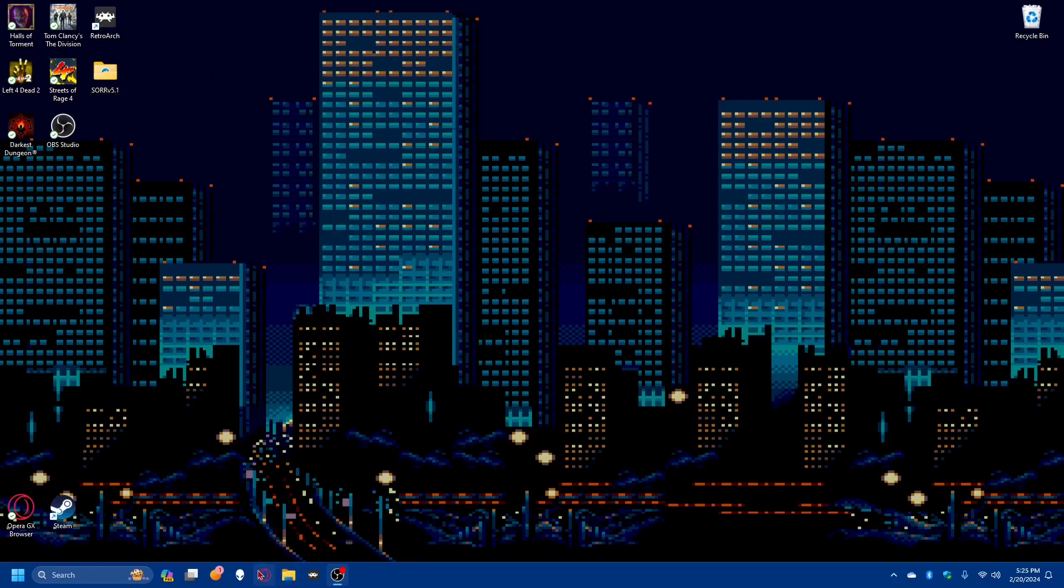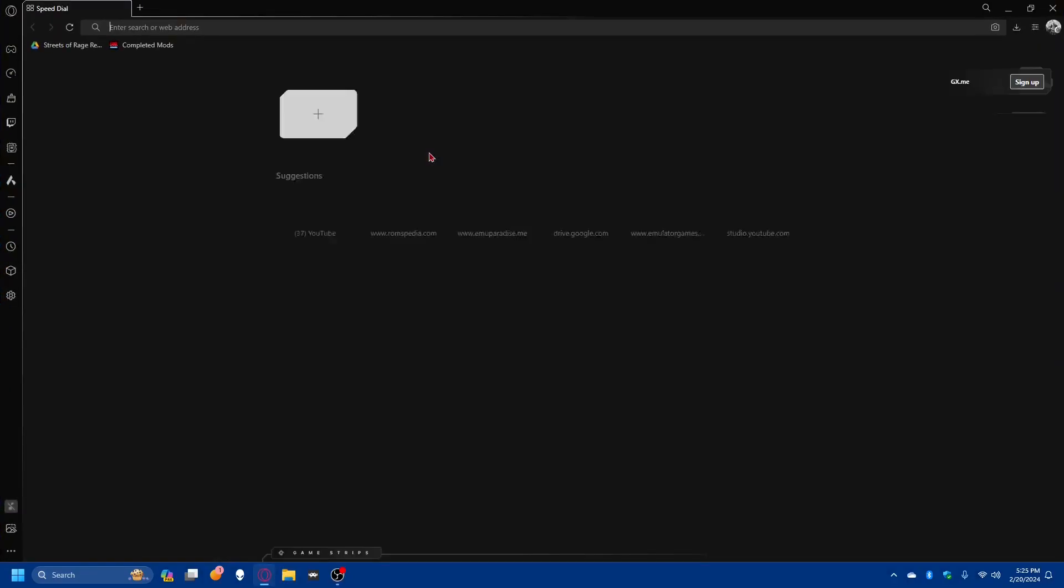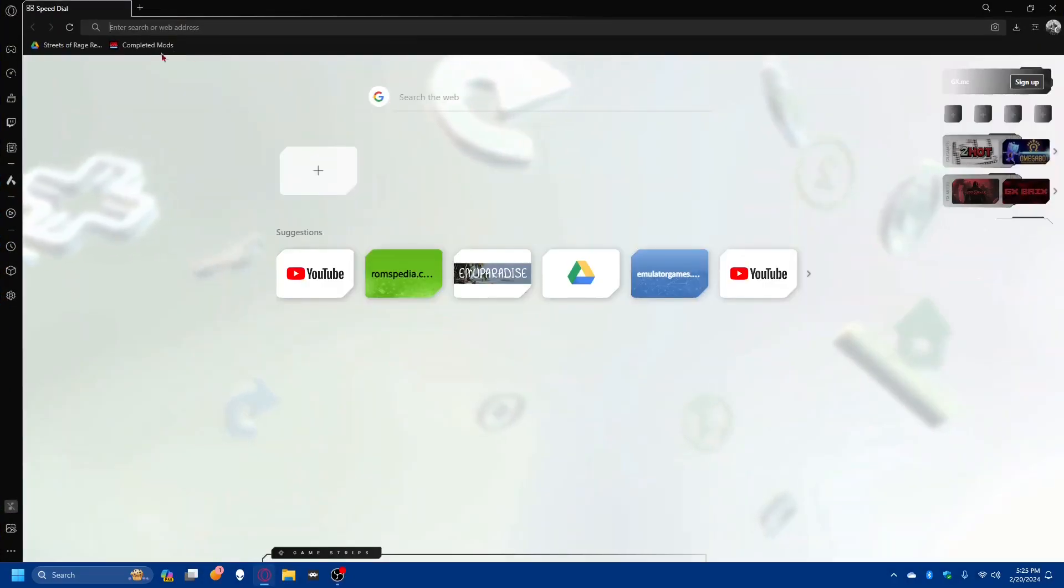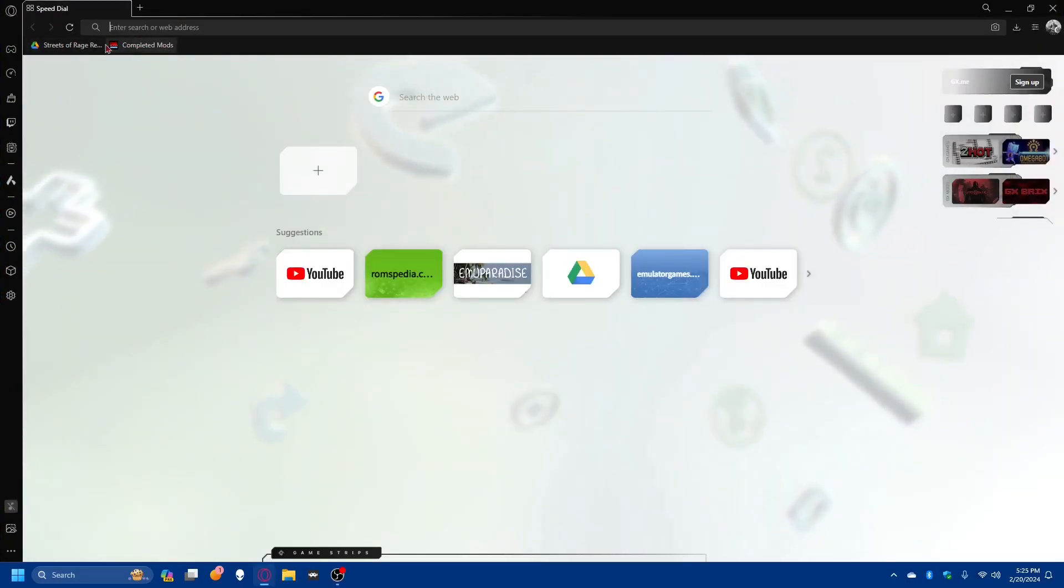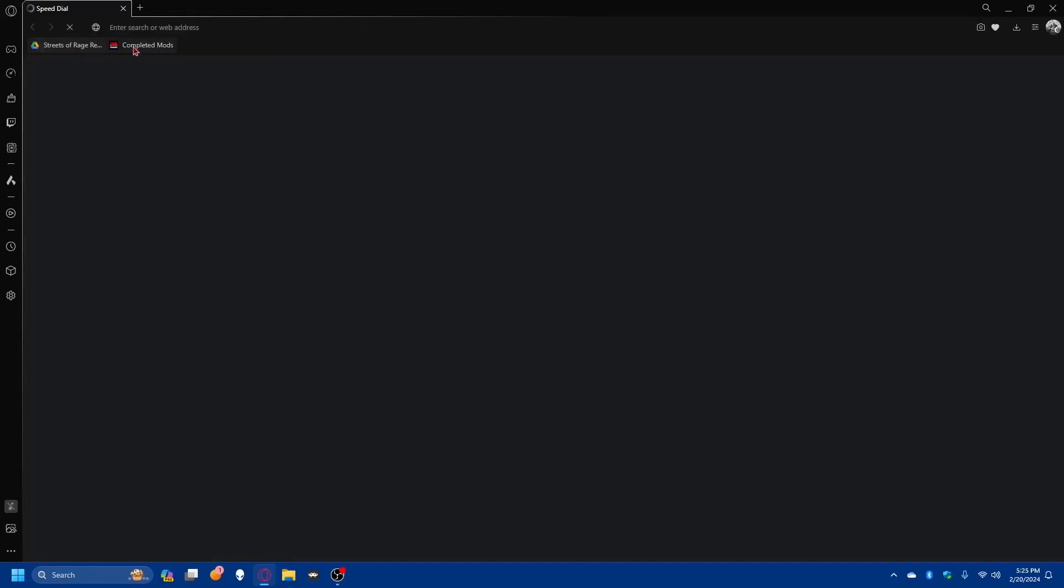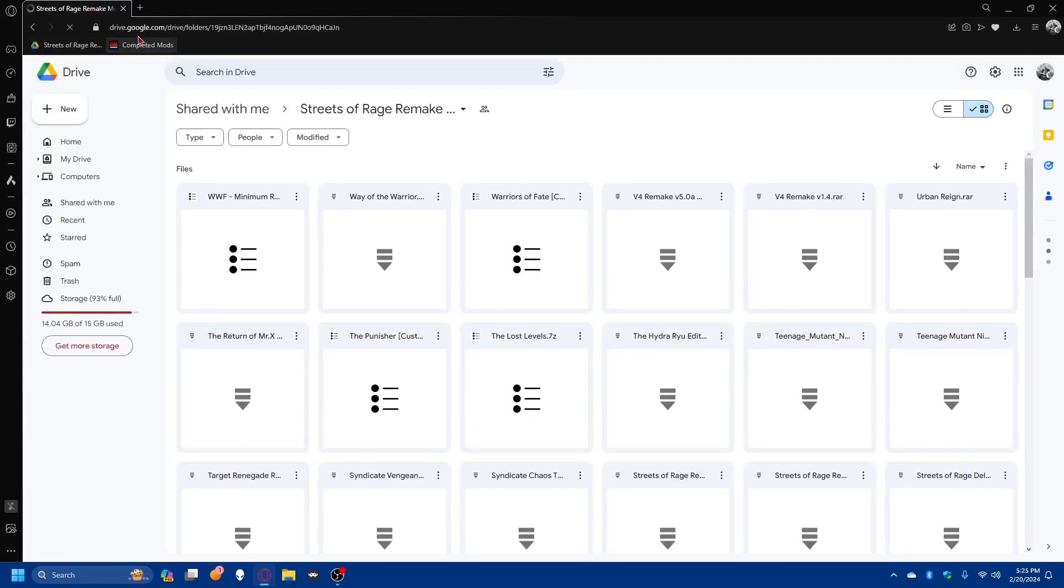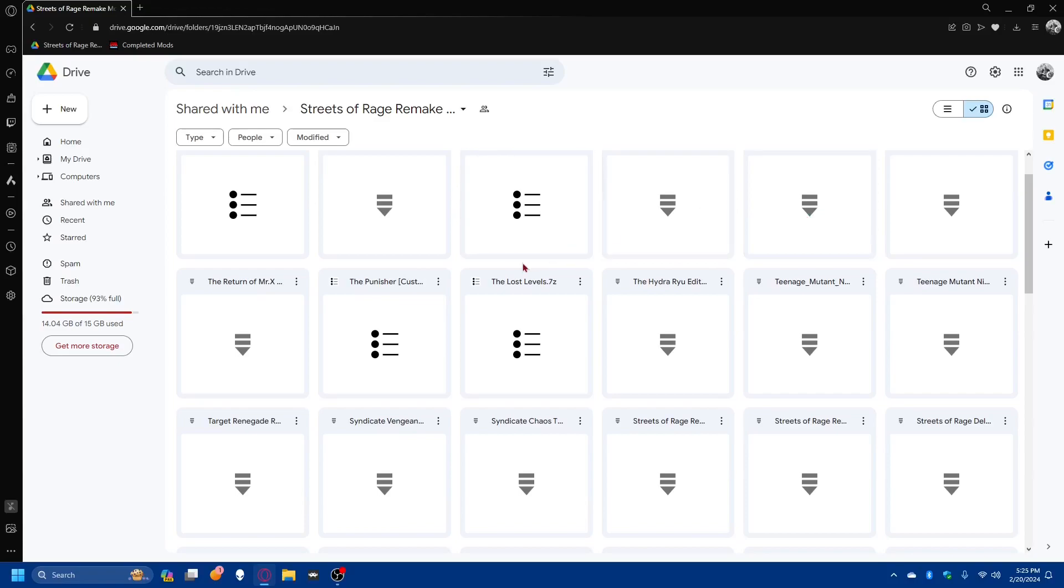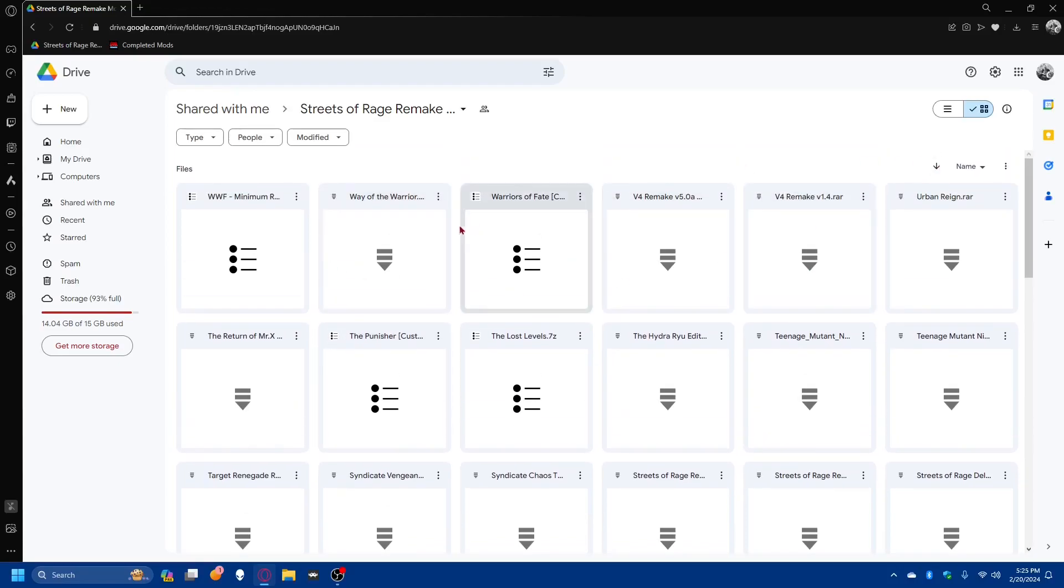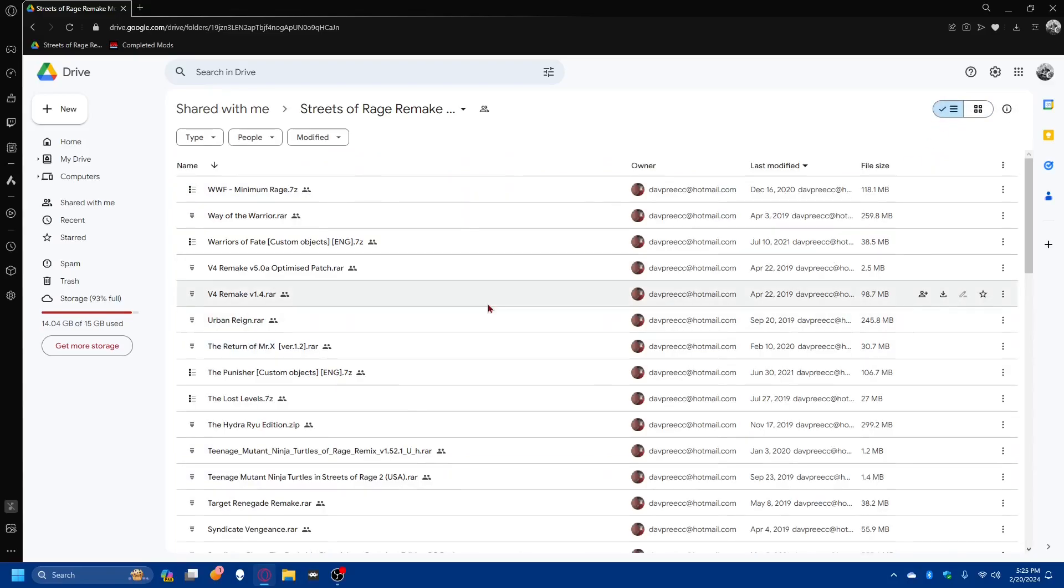We're going to do that by first going into our browser. These are the two main sources where I get my mods from. We'll open up both. This is the Drive, made by Dave Preach. I don't know how you pronounce it, but this is where I get most of my mods. We'll put it in list view.